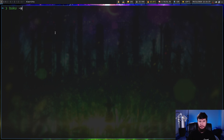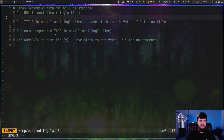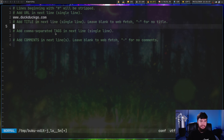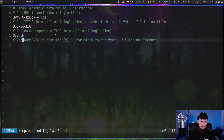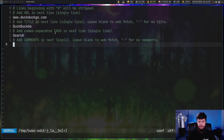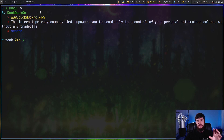Another way to add a bookmark is `buku -w`, which opens it up inside your editor and gives you a template showing how to write everything. Let's set the URL to www.duckduckgo.com, set a title to 'duckduckgo', set tags to 'search', and leave the comment blank. Save this and it's been added. If you leave the comment blank, it will query the website for the comment.